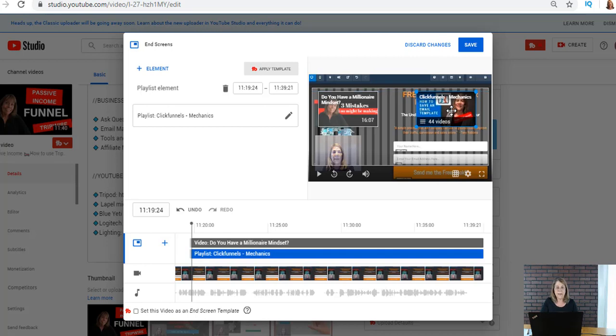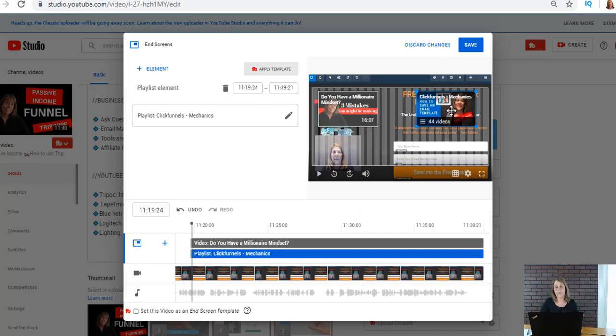Over here to the right I added one of my playlists and it's a playlist of mechanics of click funnels. Now I was talking about a tripwire funnel which is made in clickfunnels, so I'm gonna keep that there. So if people were interested in creating tripwire funnels they probably want to know more about click funnels and all the different mechanics.